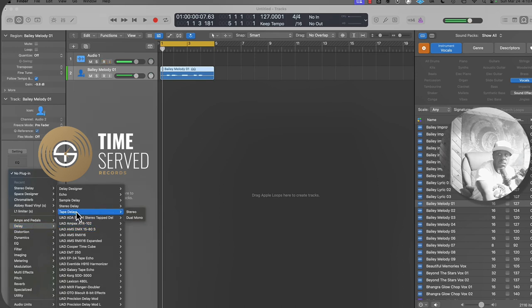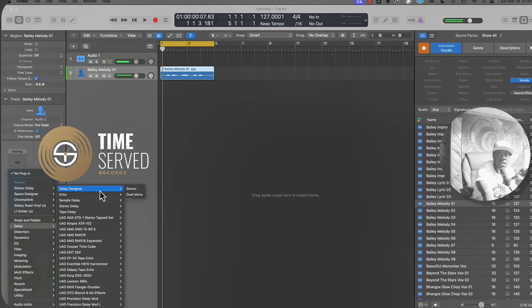So I like to use, they have tape delay, stereo delay, sample delay, echo and delay designer. This would be all of your stock plugins.